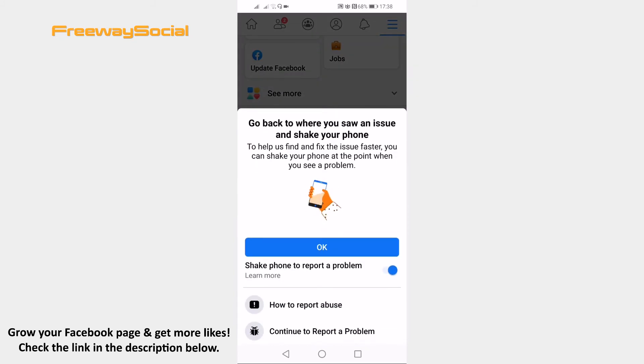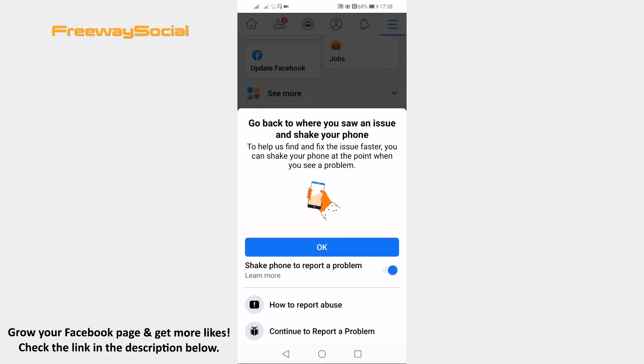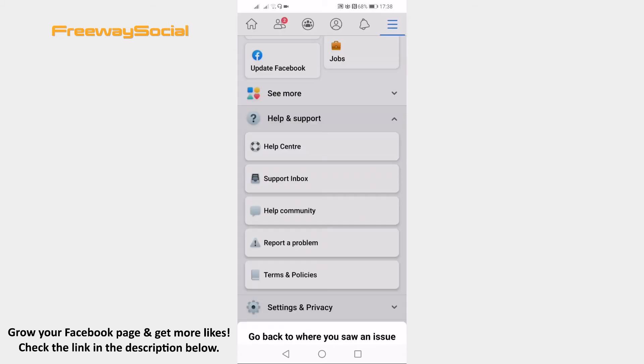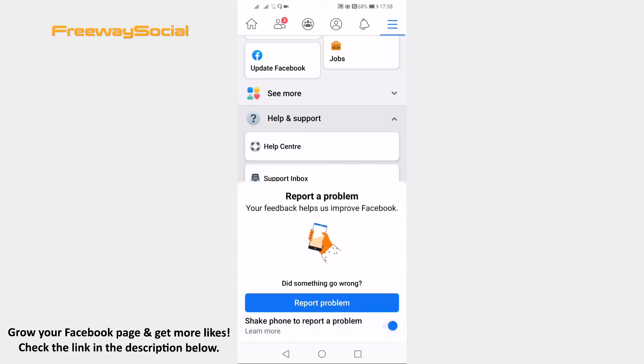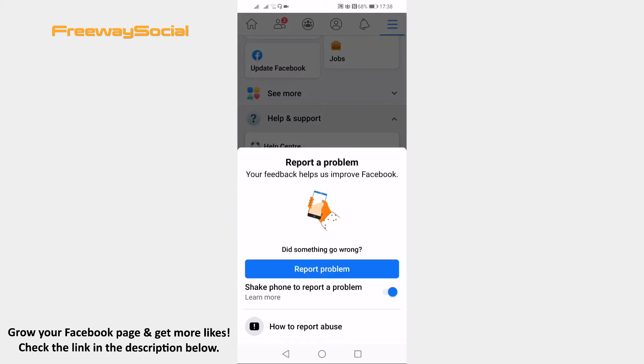As you can see you will need to go to the page where you had an issue and then shake your phone so that Facebook support would know where exactly you have faced your problem. If it is a general query, then just shake your phone in any page. I will just shake it here and click on report problem button.